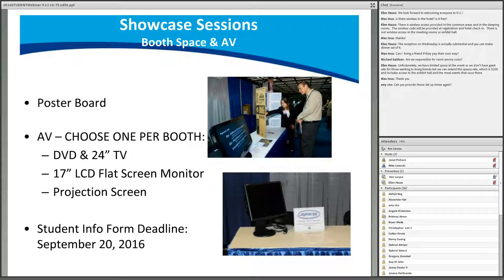AV options are a TV with a DVD player, a 17-inch computer monitor, or a projection screen. You must request these on the student information request form, which is already past due. We cannot make changes or add equipment on-site during the conference, so if you need to change your AV selection, please email Ken directly as soon as possible.